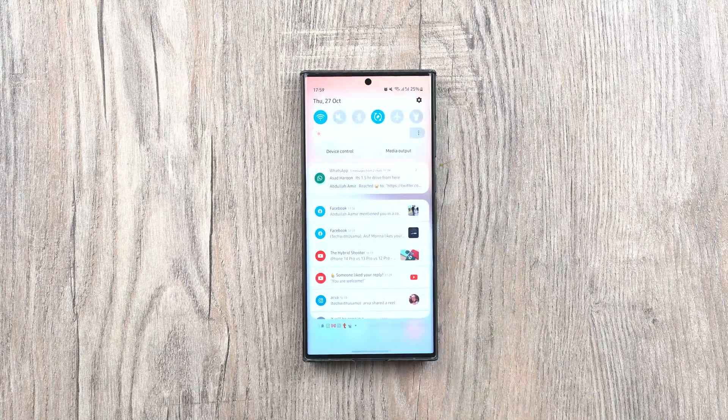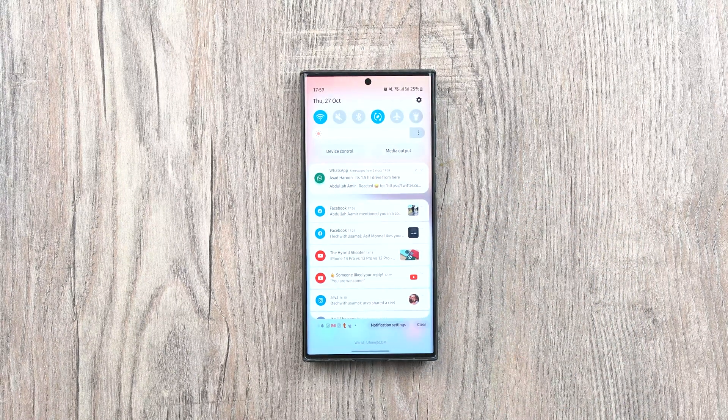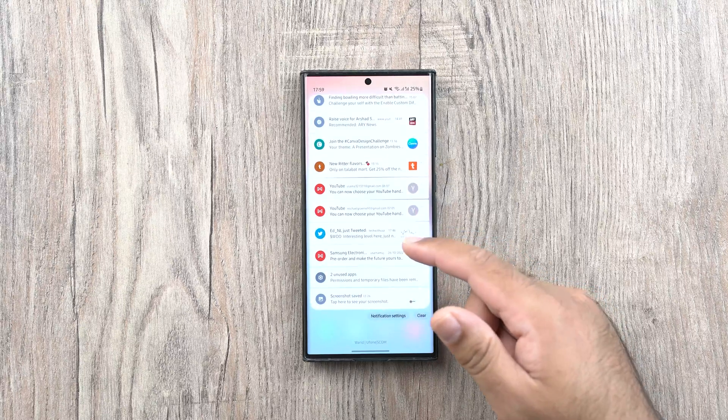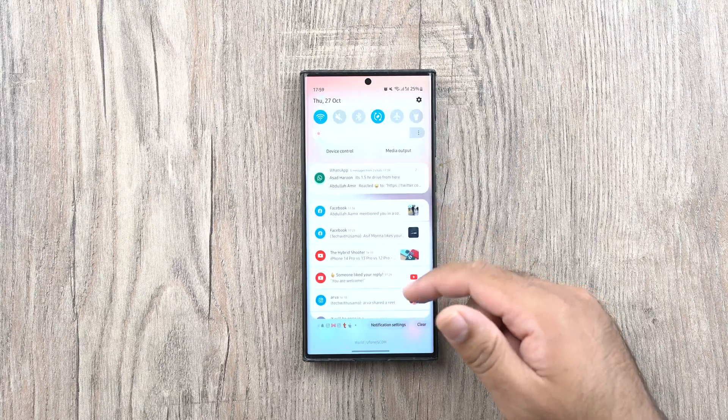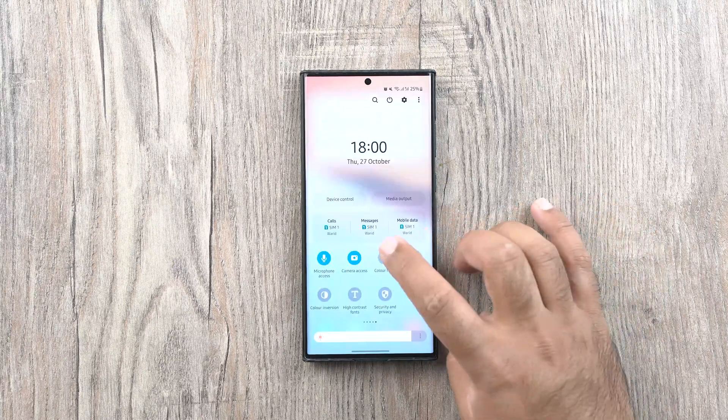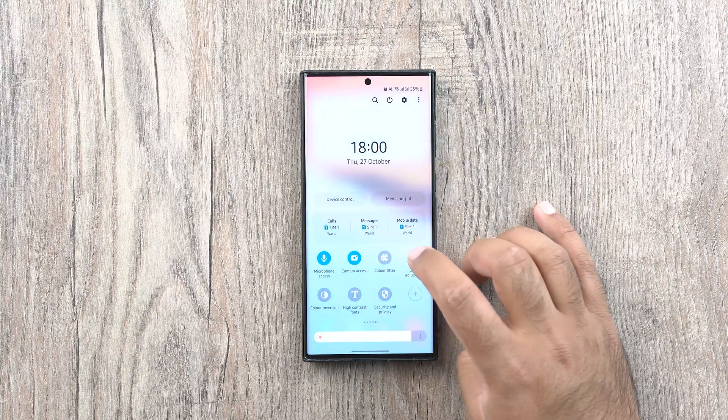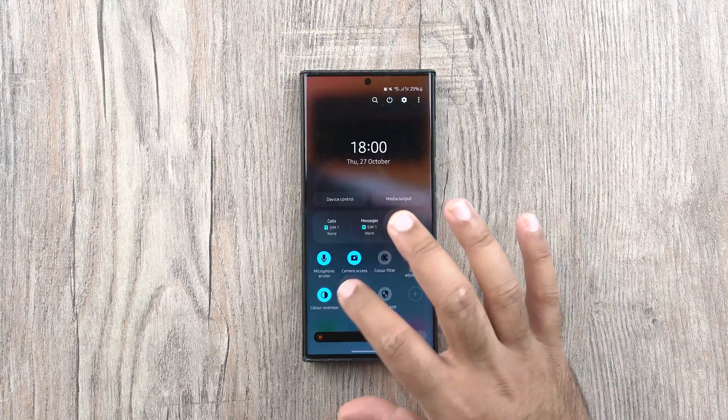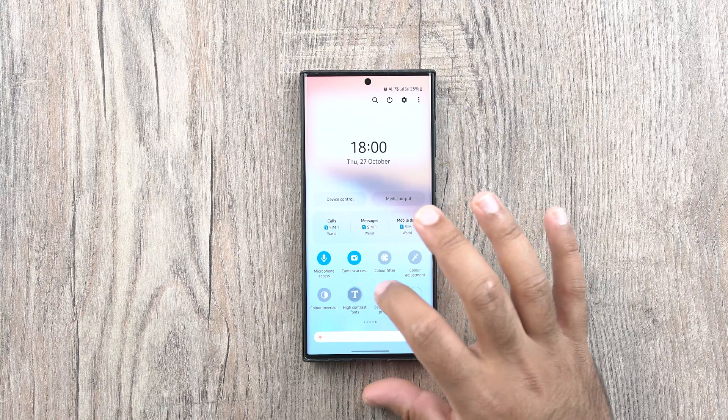We can now see a new style for the notifications in the notifications panel. The icons have changed here. Furthermore, we have some new toggles like the color filter, color adjustment, color inversion, high contrast, and security and privacy.